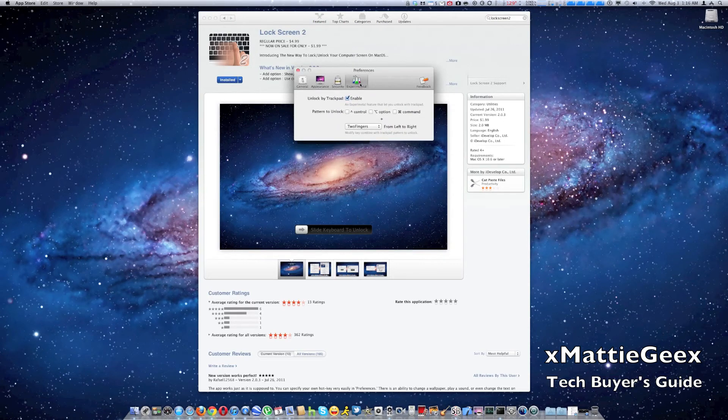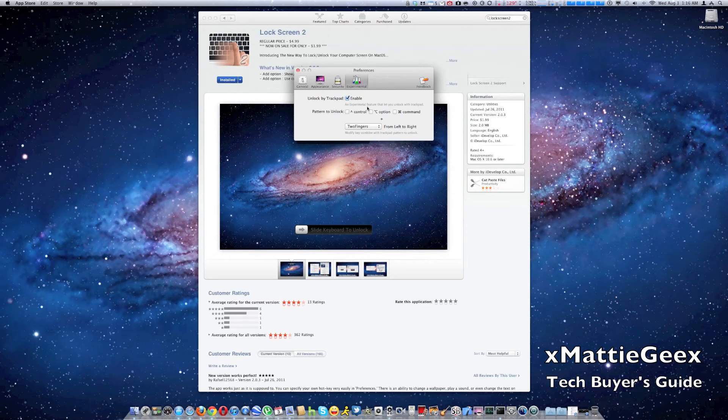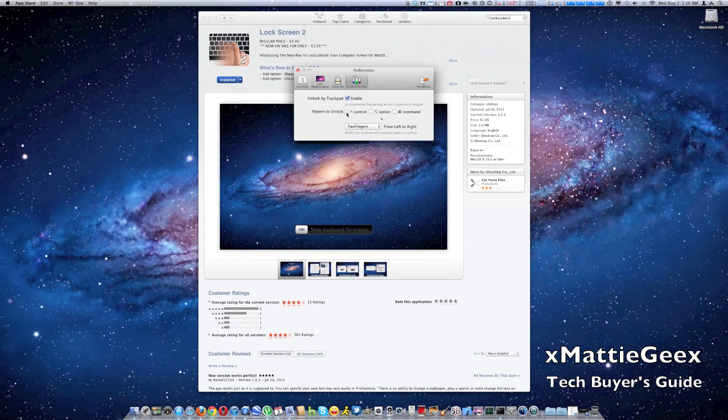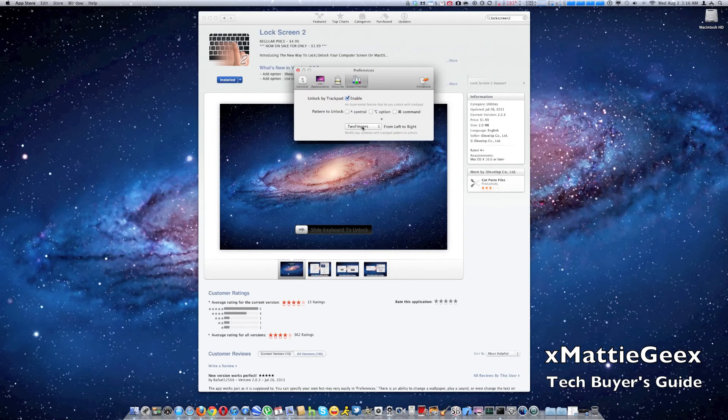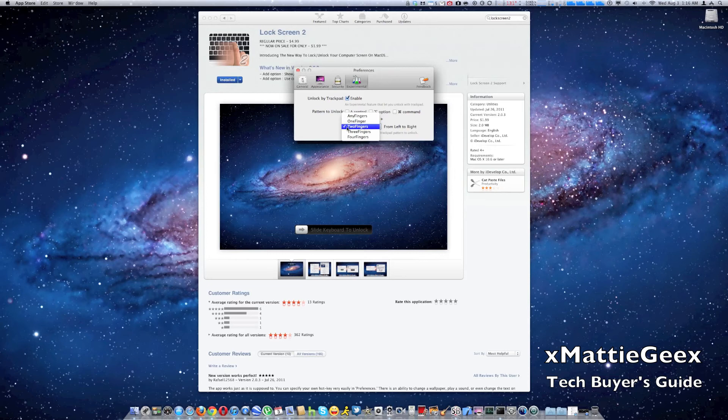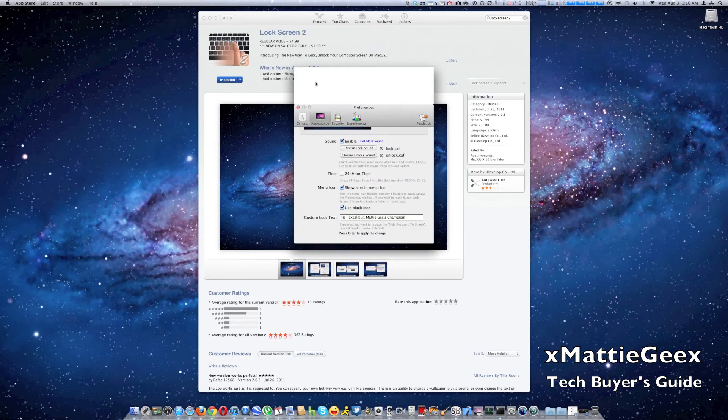And the really neat thing is experimental. You can use the trackpad. And if you want it to kind of confuse people, you can actually add a hot key on top of that. So instead of just using your finger, you can also use a command key on top of that or an option or a control key. I just like using my fingers. I didn't put usually on any fingers, but I put on two fingers just so people that don't know how to get on exactly. And that's pretty much it.